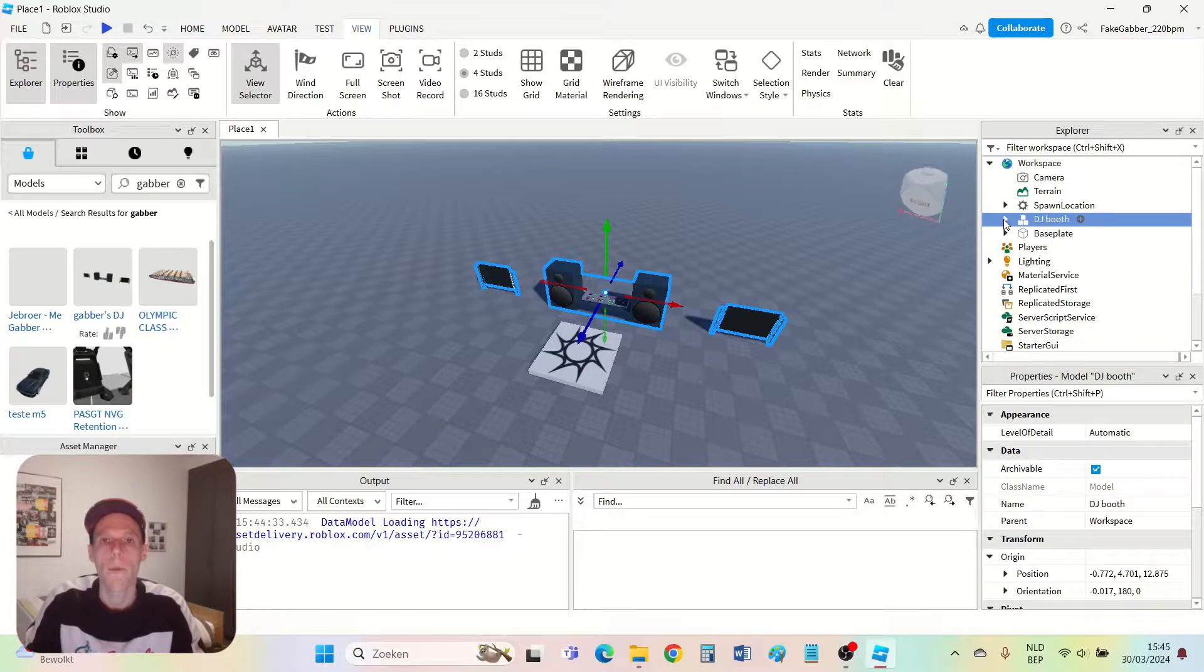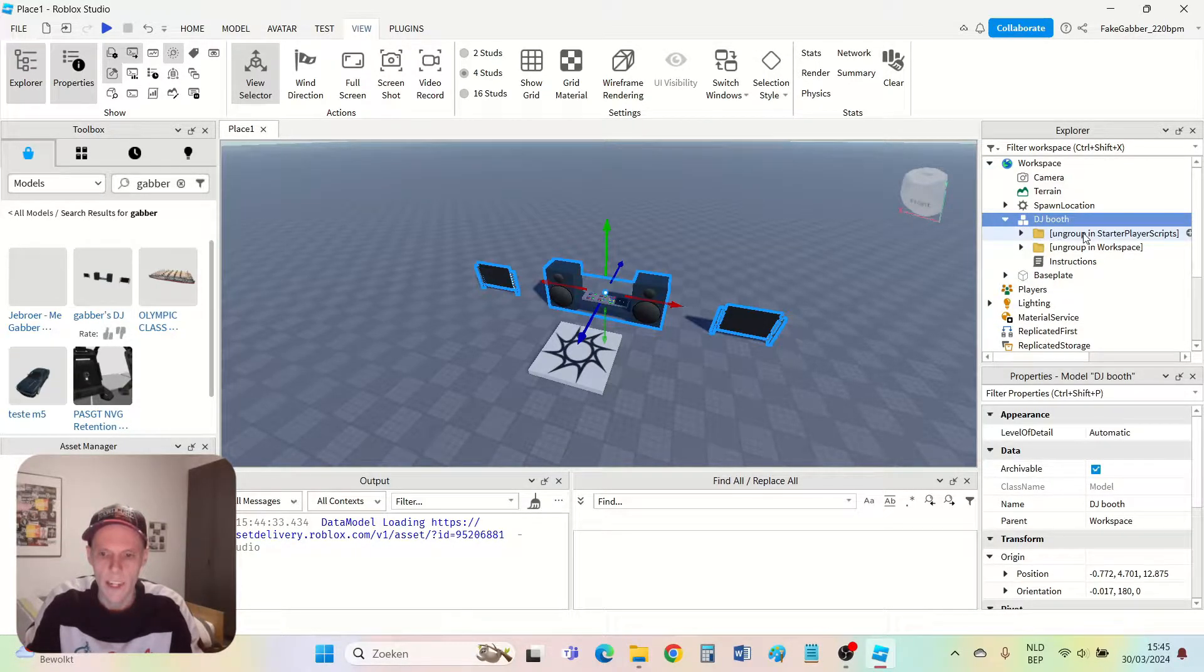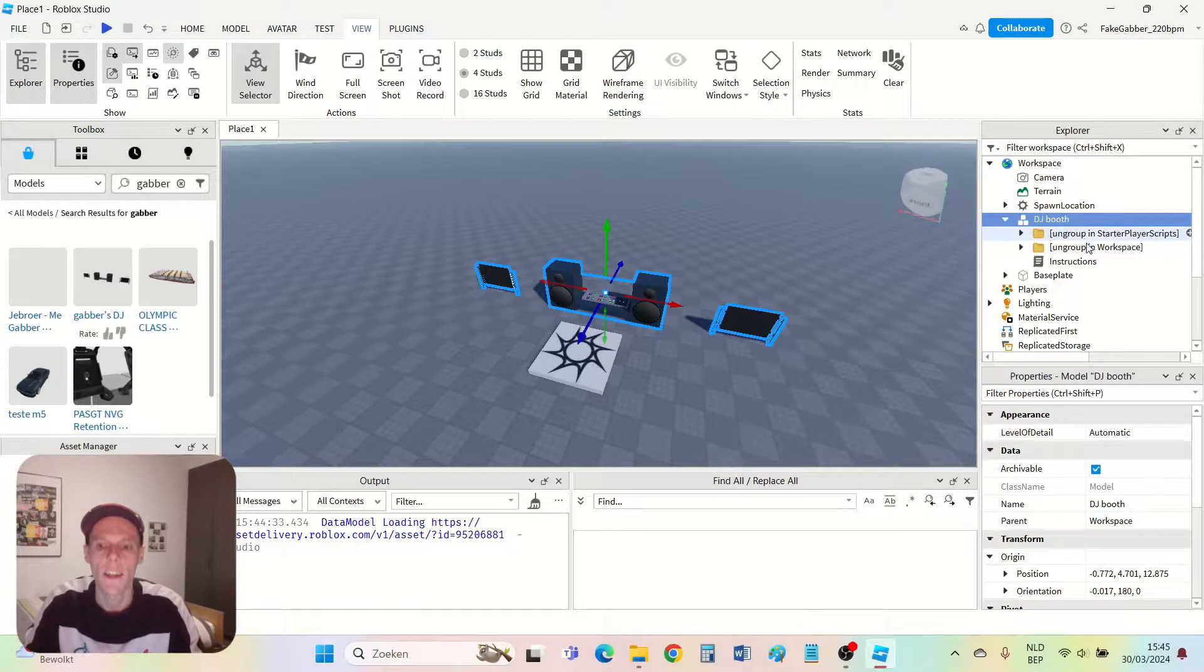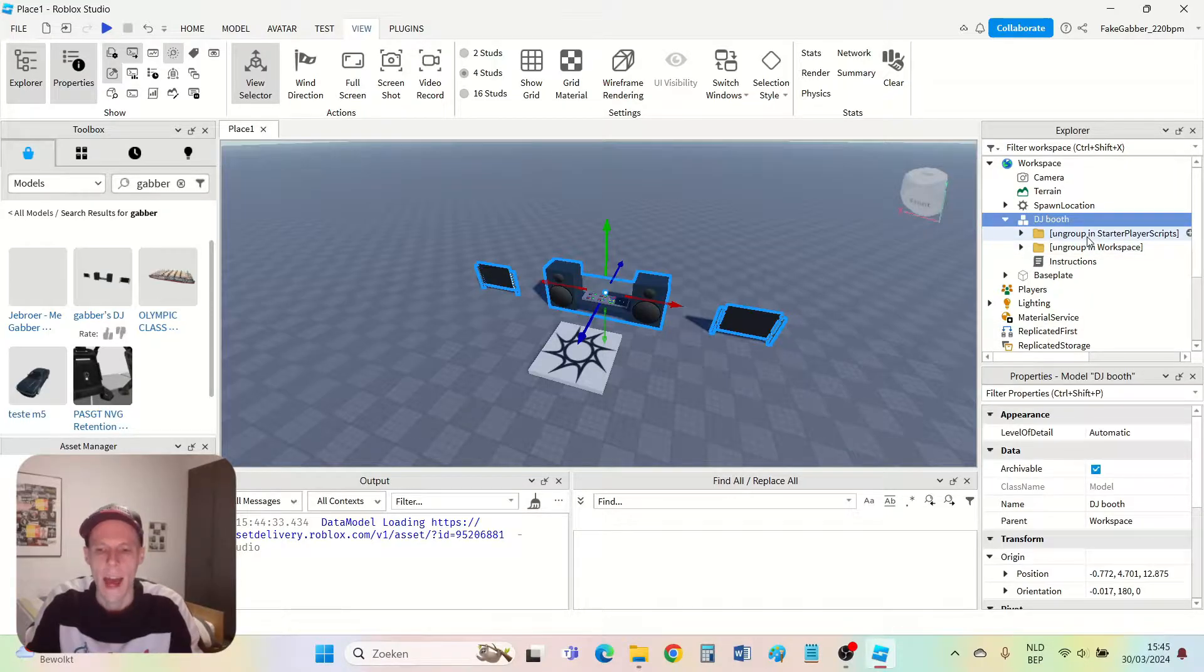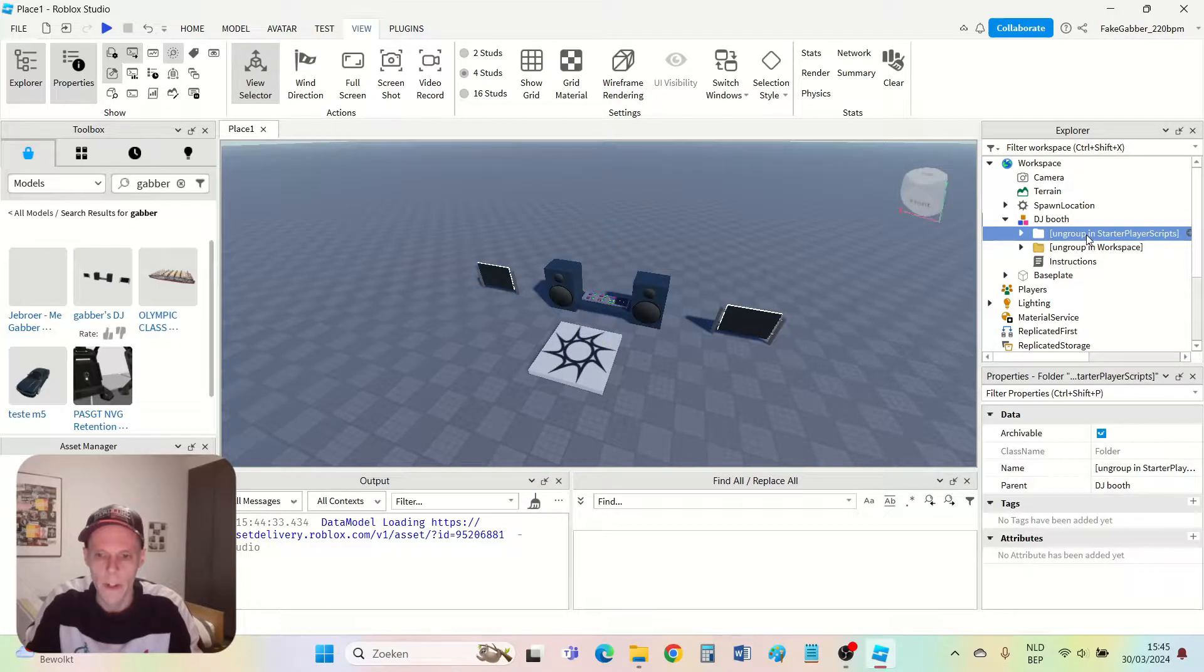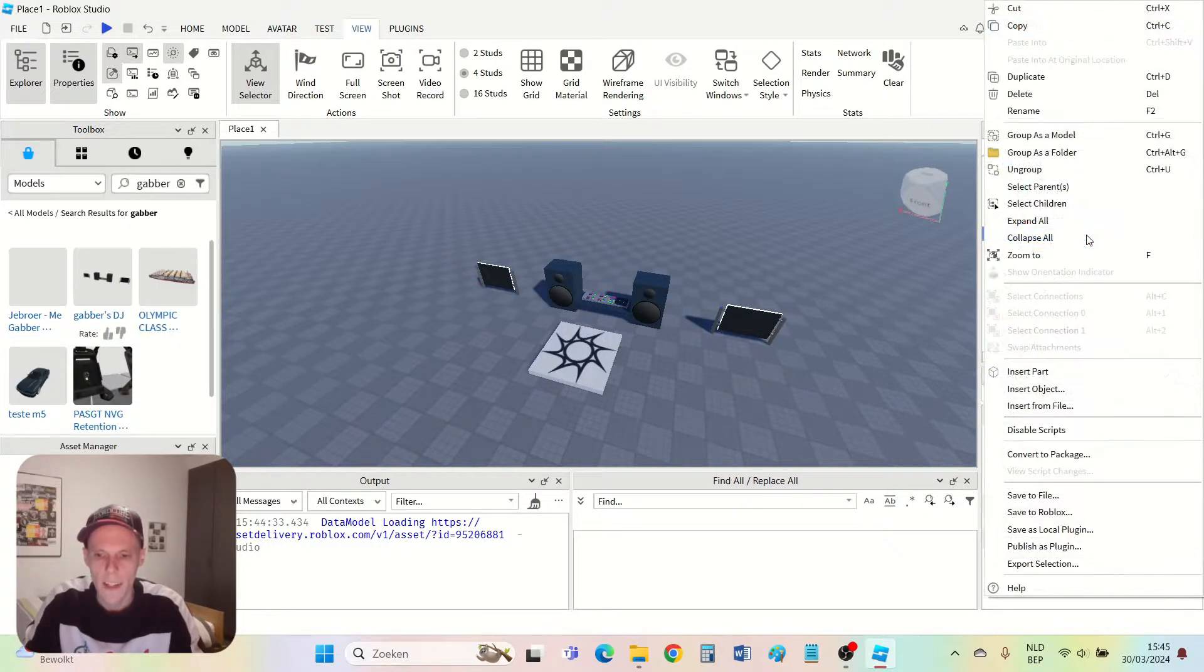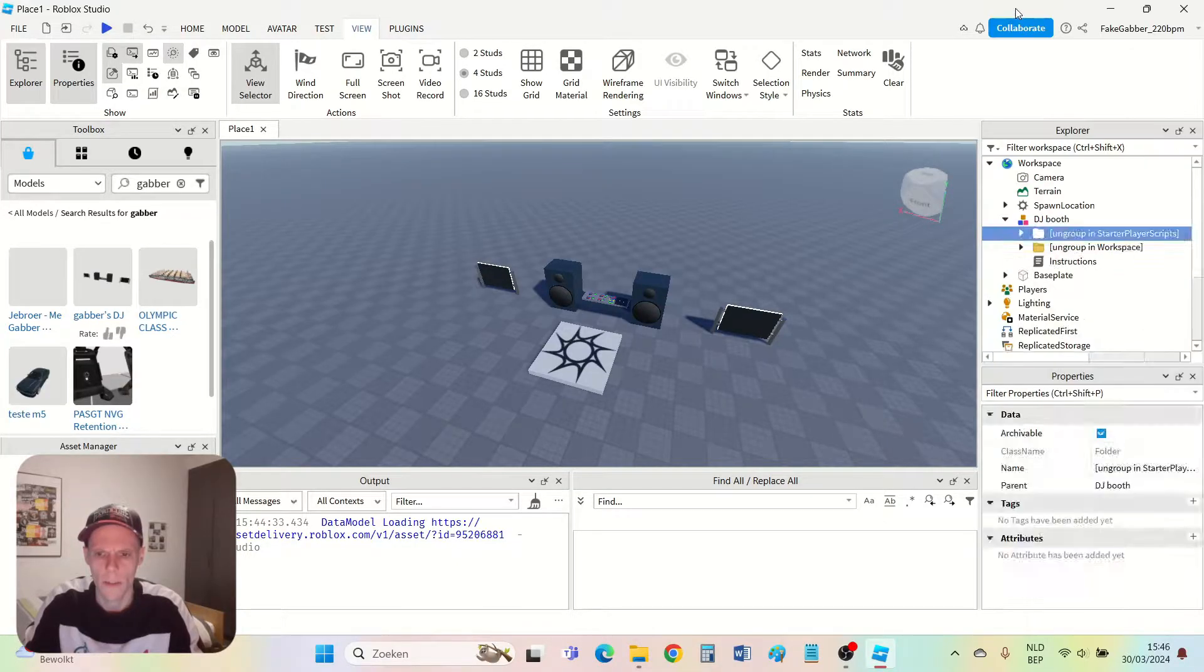In the workspace there is the DJ booth model. If I press the little triangle next to it then you see two folders. One is called 'ungroup in starter player scripts' and the other is called 'ungroup in workspace'. I put my mouse on this folder, right mouse click, and then you click cut.